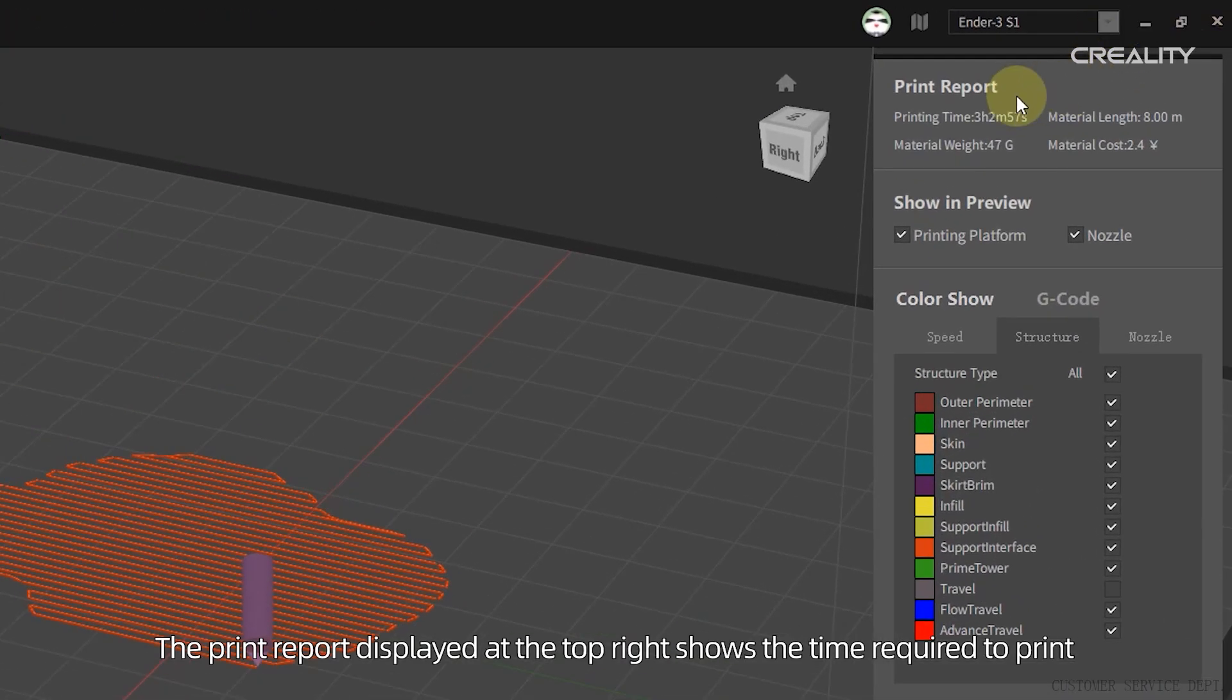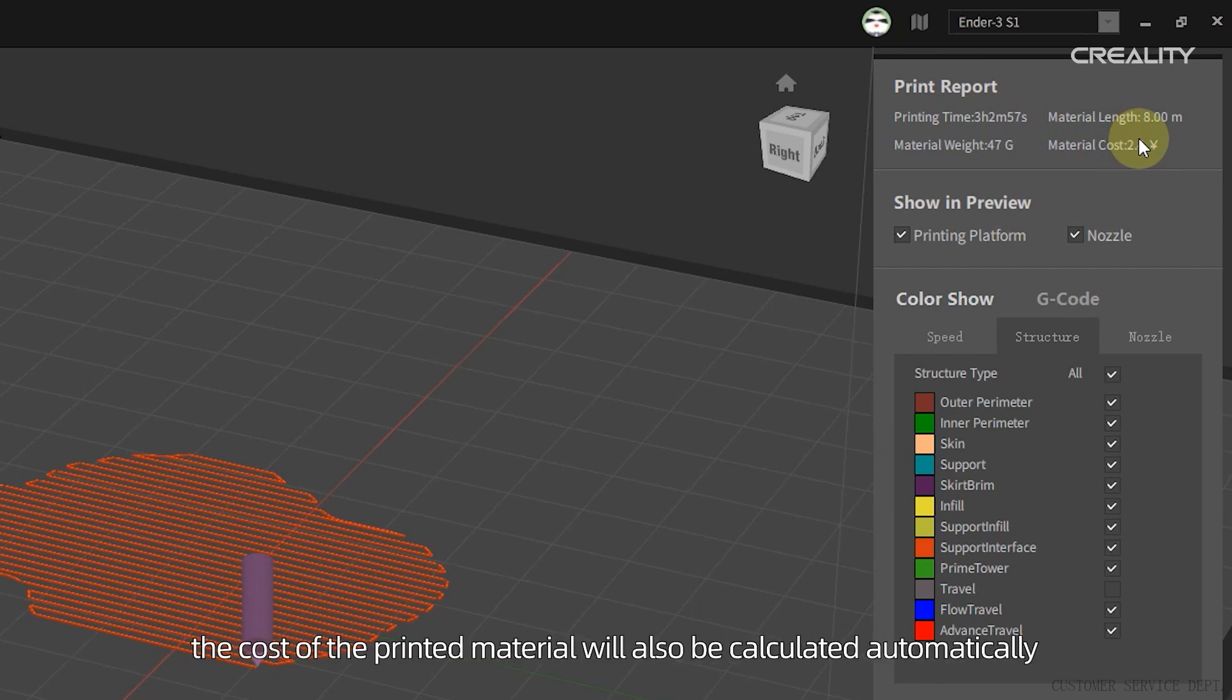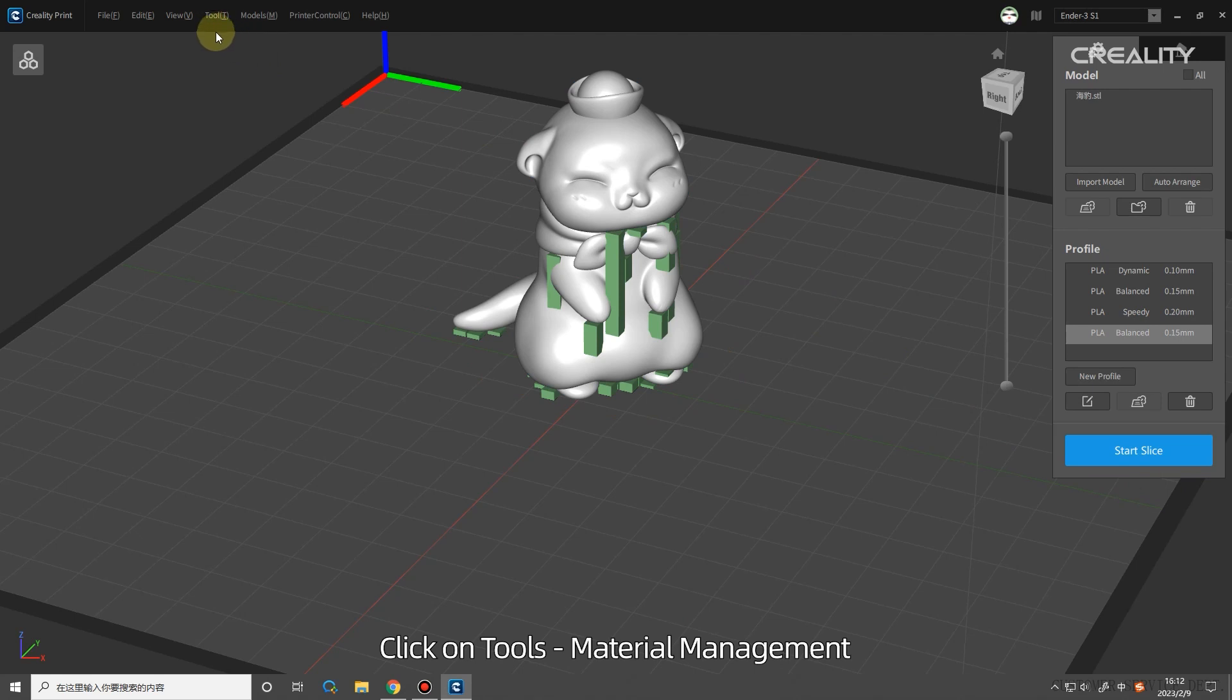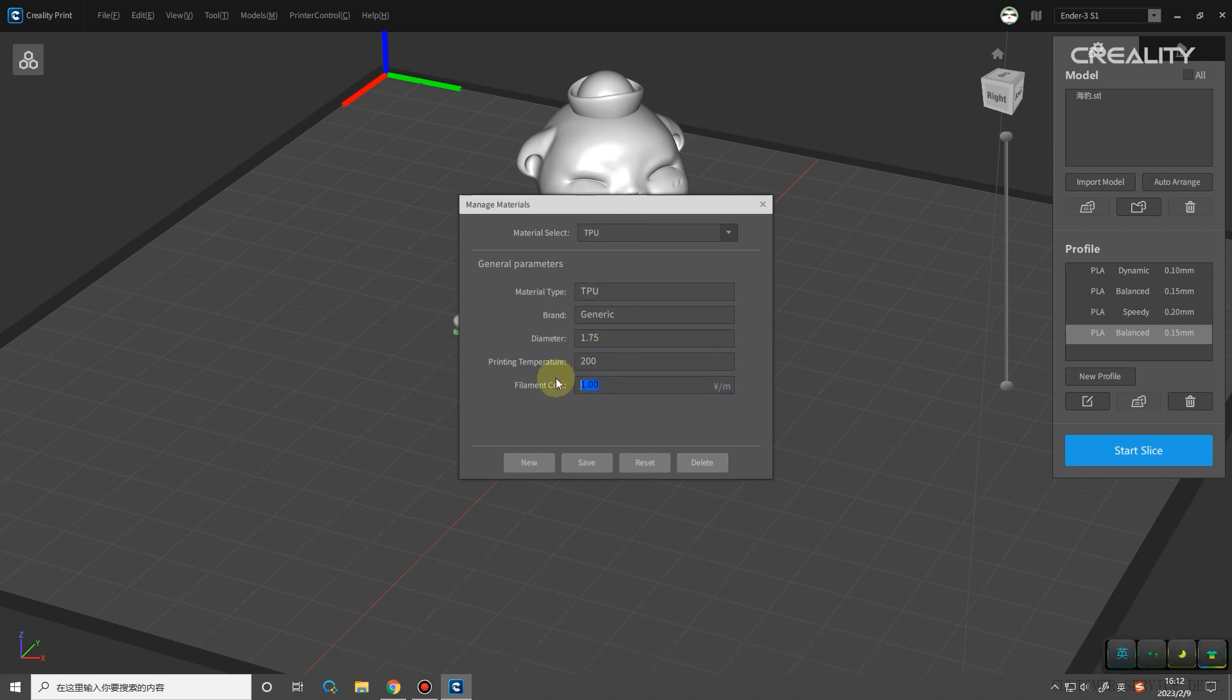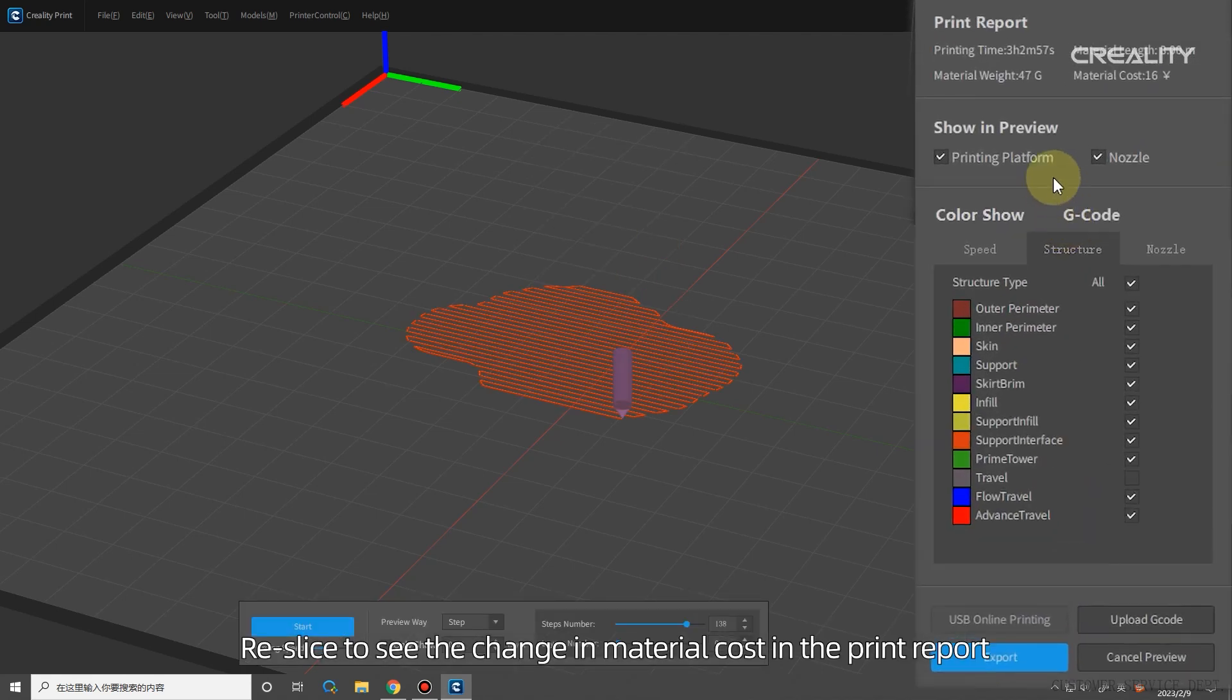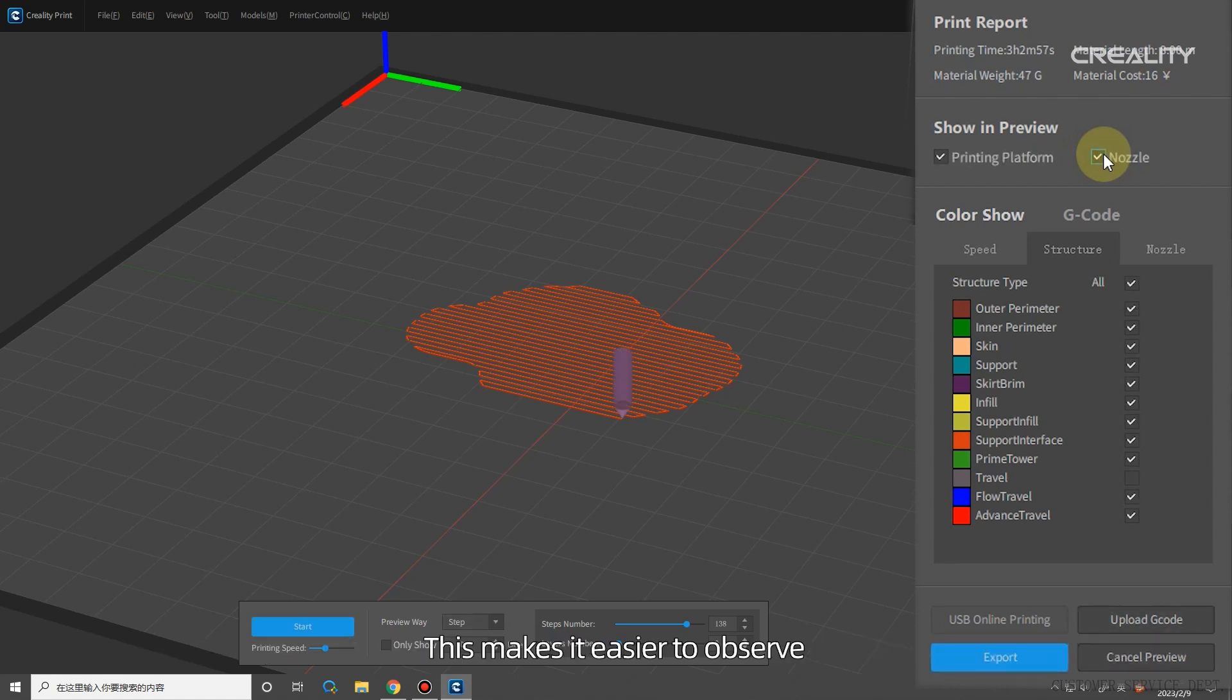The print report displayed at the top right shows the time required to print, the length and weight of the material. If the price of the material is set in the Material Management, the cost of the printed material will also be calculated automatically. Click on Tools, Material Management. Enter the exact amount in the material cost. Reslice to see the change in material cost in the print report. In the Print Preview, you can set the preview screen to show the print platform and nozzles, or not. This makes it easier to observe. Uncheck the box to hide them.